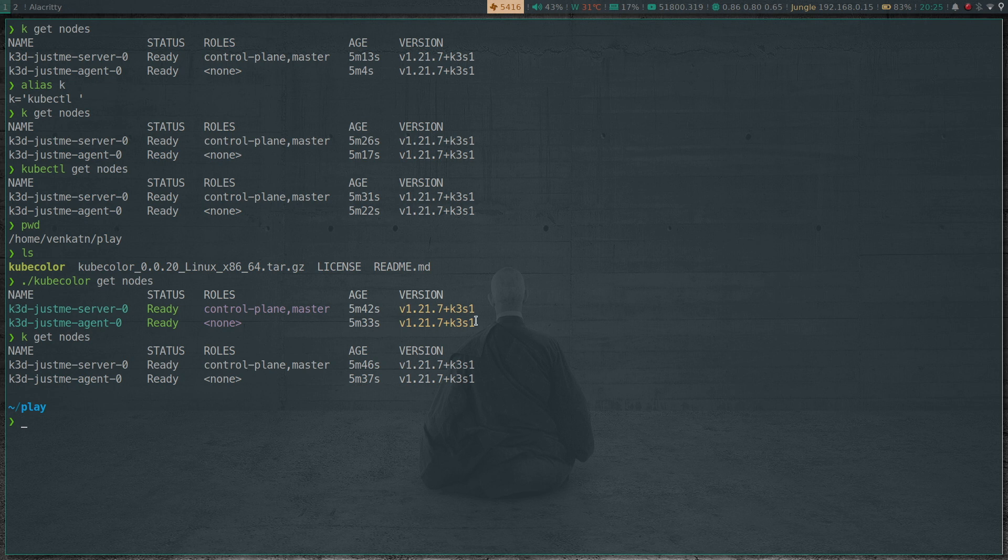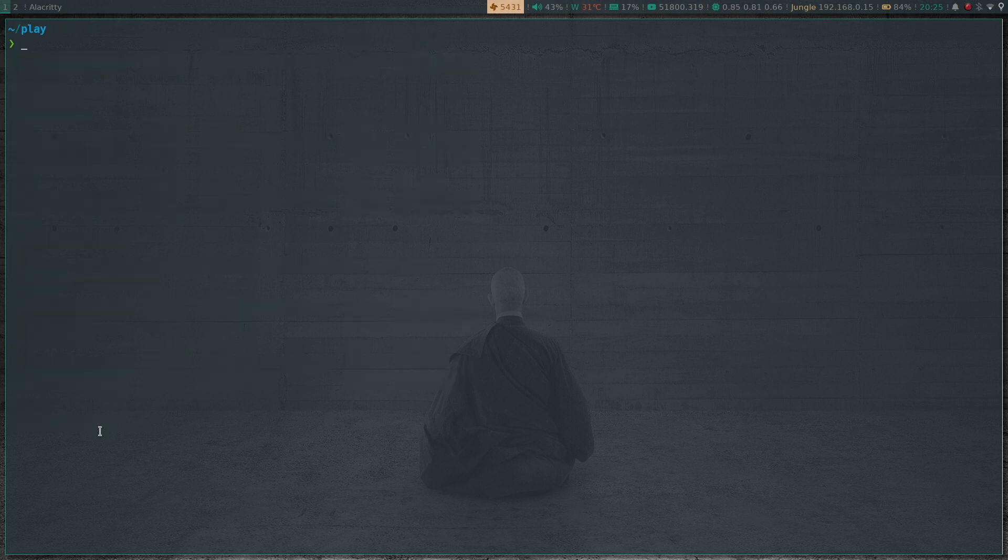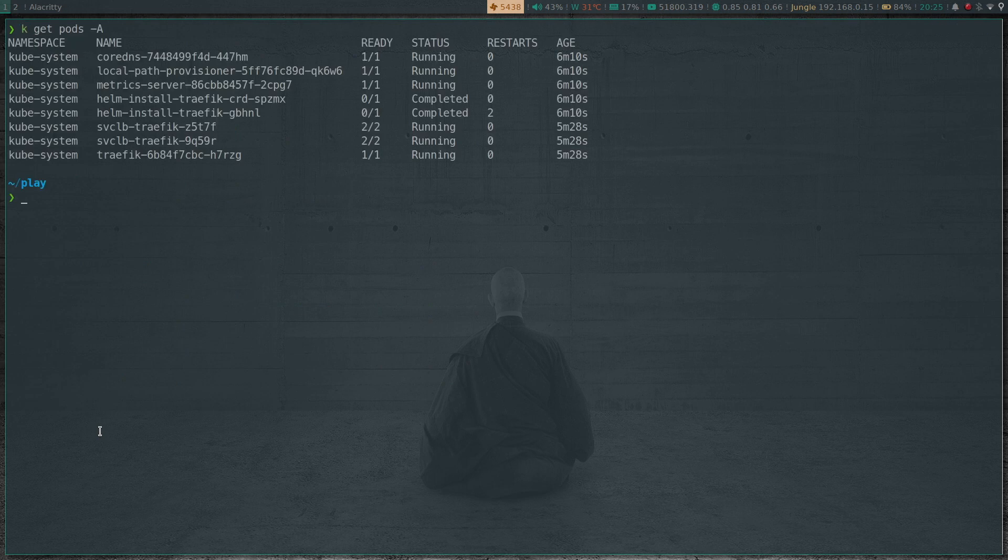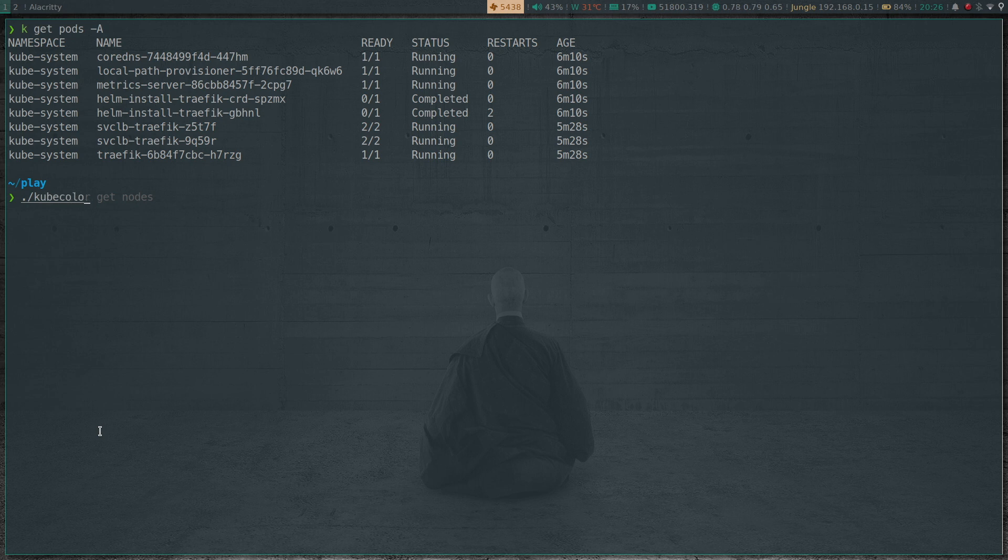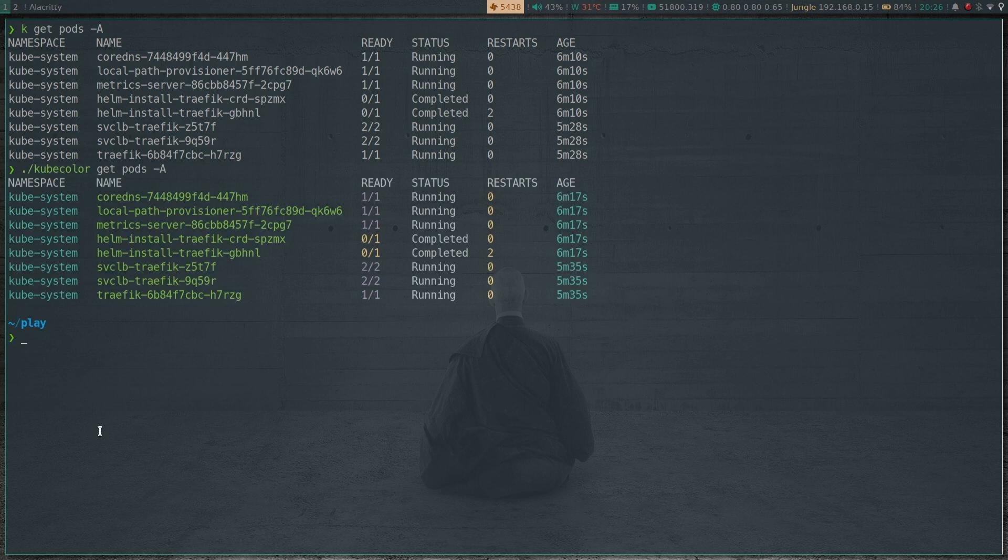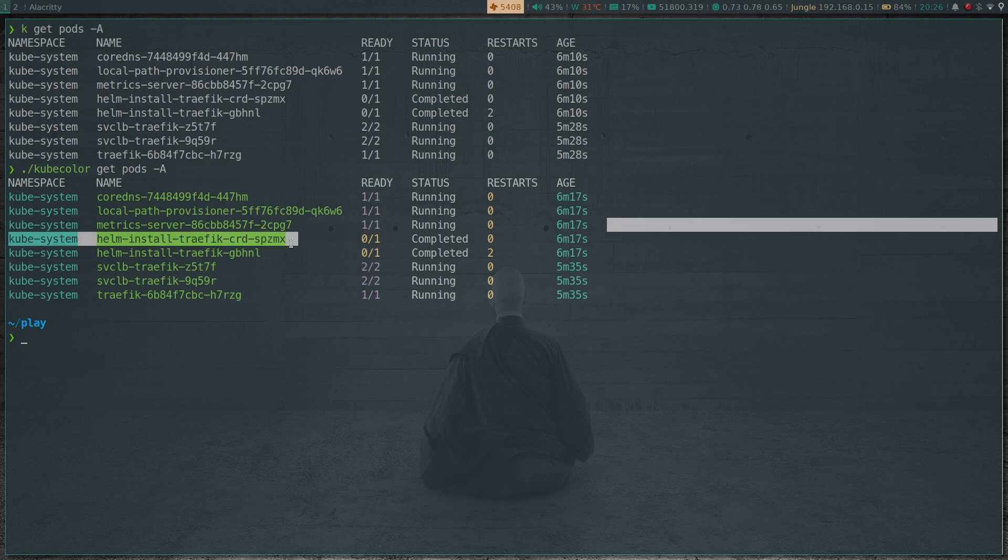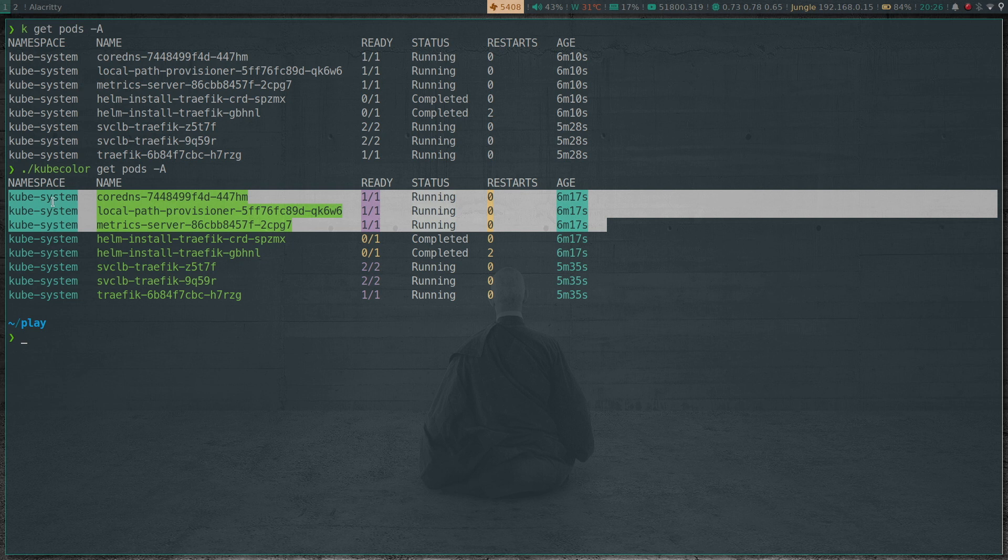Okay, so what else we can do? Kubecolor - if I do kubectl get pods -A, so that's the normal output. And I can run kubecolor get pods -A. Okay, so that's already looking awesome, and there's also a color differentiation between the pods that are in the running state and the jobs.